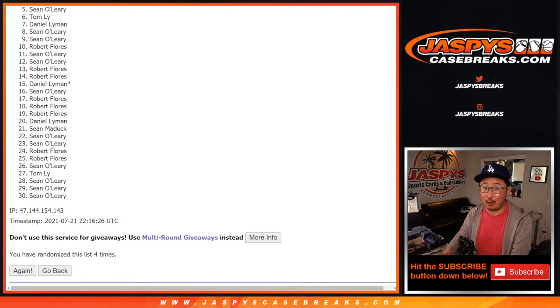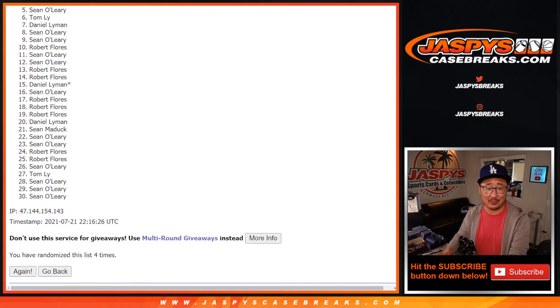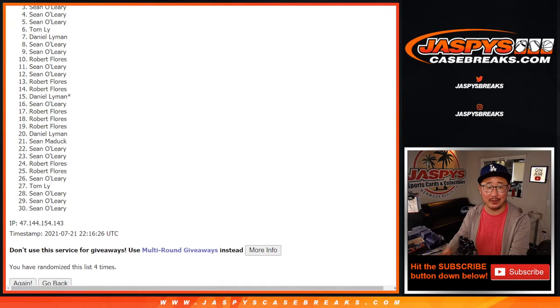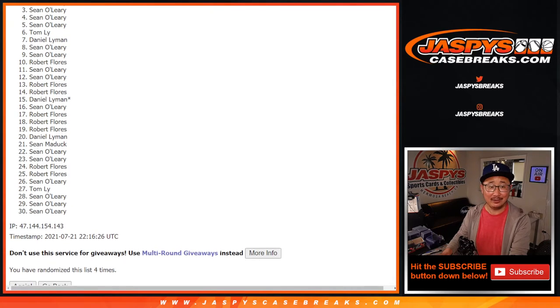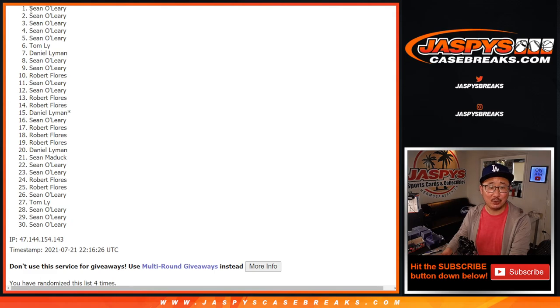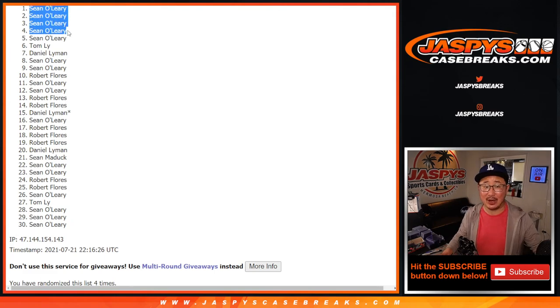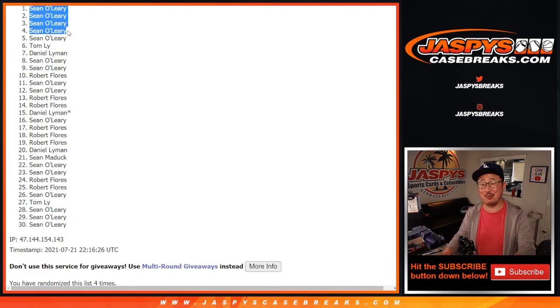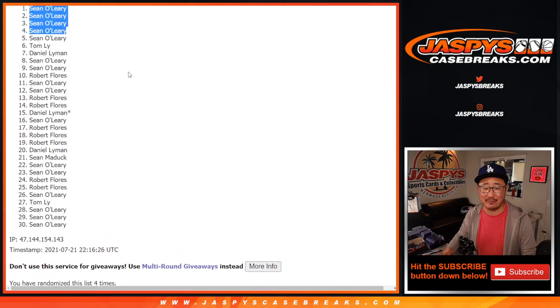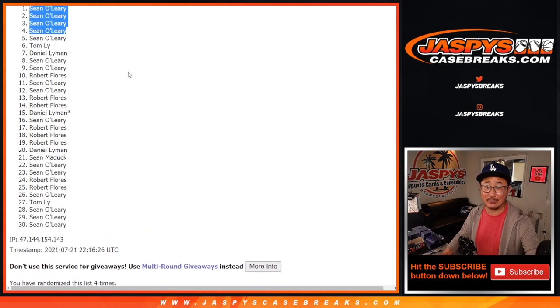Top four, you're happy because you're in impeccable basketball. Really happy. Sean O is happy. Again, Sean. And again. And again. Wow. Sweeps the top four. He did have the odds on his side. Sometimes it doesn't work out, ladies and gentlemen. It's a risky move. But this time it did, Sean. Thank you very much. We'll see you in that impeccable break. JaspeysCaseBreaks.com